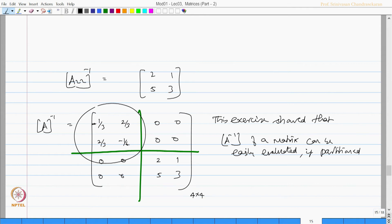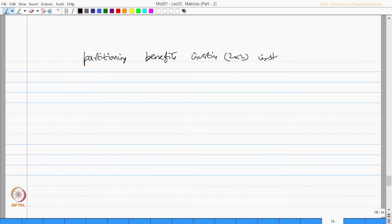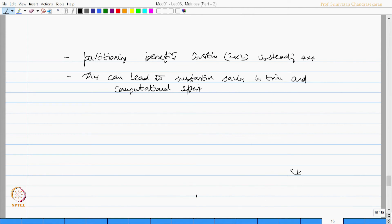So, partitioning a 4x4 matrix benefits us by requiring us to invert only 2x2 matrices instead of a 4x4 matrix. This can lead to substantial savings in time and computational effort. Therefore, we can say partitioning helps reduce computational effort.